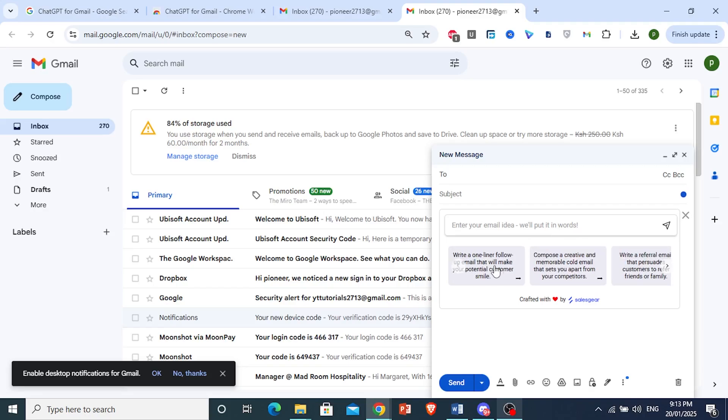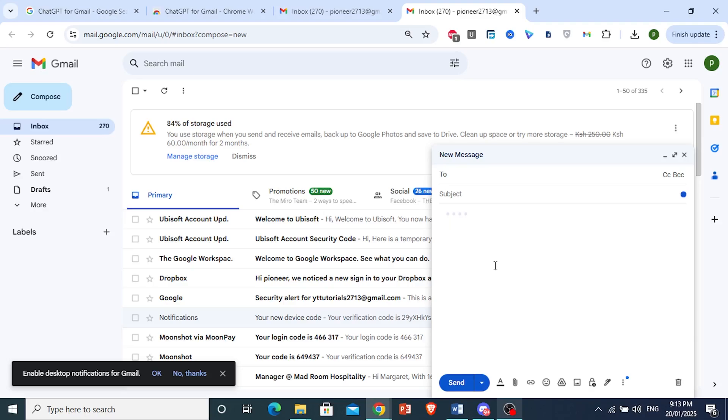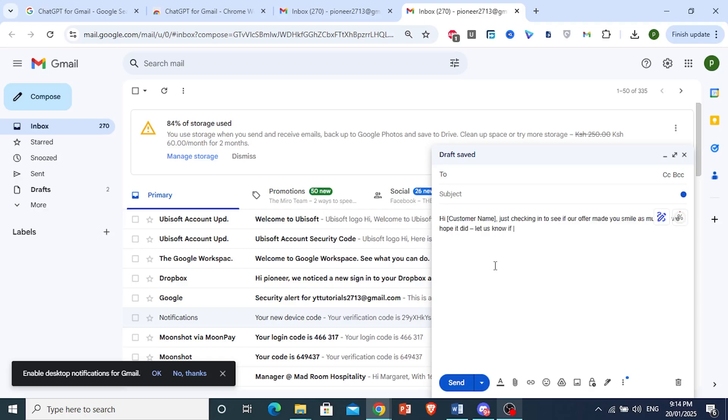I'm going to ask you to write a one-liner follow-up urgent email that will make your potential customer smile. Just click on that and let ChatGPT work its magic. Now you don't have to keep going to ChatGPT, coming back to Gmail, and copy and pasting your prompt.